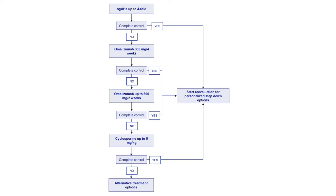Unfortunately, currently, there is no other way to determine if the absence of signs and symptoms in patients with complete response to treatment is because of treatment or because spontaneous remission has occurred. So, in patients who achieve complete disease control at any step, stepping down the treatment should be considered.